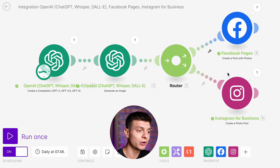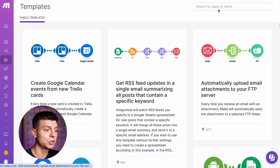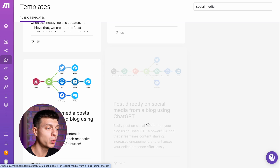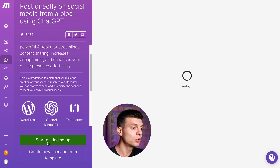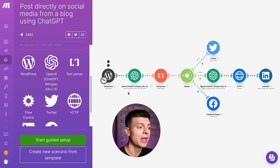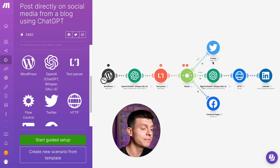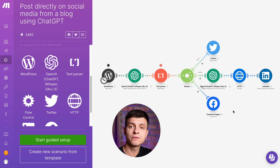If you want to make the posts more curated and based on your website content, go to templates and search for social media. There is a great template titled "Post directly on social media from a blog using ChatGPT." It will use ChatGPT to parse content from your website and then, based on that data, create social media posts across various platforms. The setup is very easy, so feel free to use it as well.